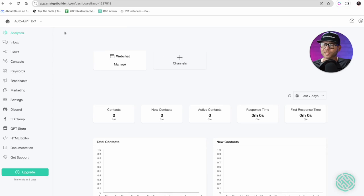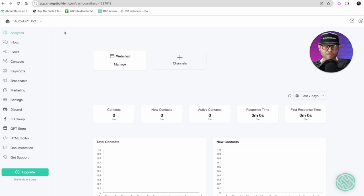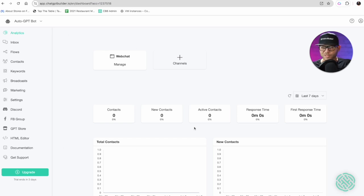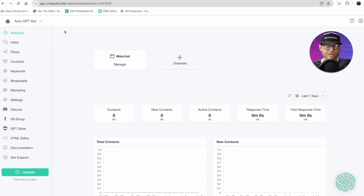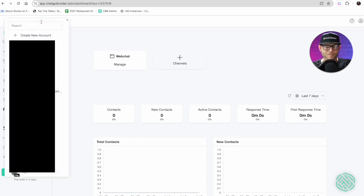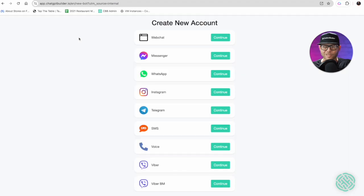When you first log in or create your account with Chatbot Builder AI, you're going to be brought to your home screen or your analytics page where you can see all the important statistics and channels you're connected to. You can also access and create new accounts by clicking on the drop down button here.